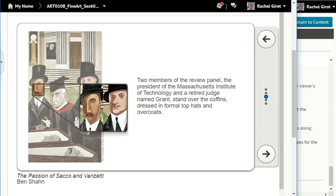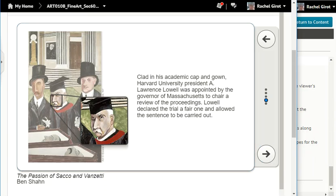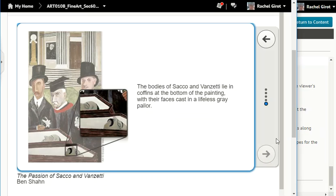Two members of the review panel — the president of the Massachusetts Institute of Technology and a retired judge named Grant — stand over the coffins dressed in formal top hats and overcoats. Clad in his academic cap and gown, Harvard University President A. Lawrence Lowell was appointed by the governor of Massachusetts to chair a review of the proceedings. Lowell declared the trial a fair one and allowed the sentence to be carried out. The bodies of Sacco and Vanzetti lie in coffins at the bottom of the painting with their faces cast in a lifeless gray pallor.